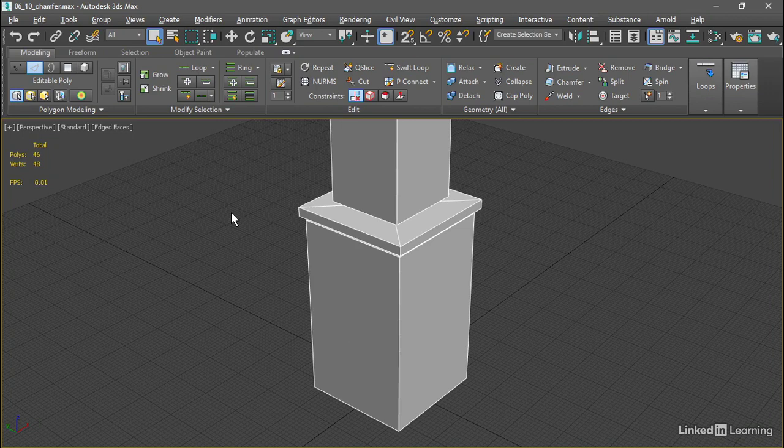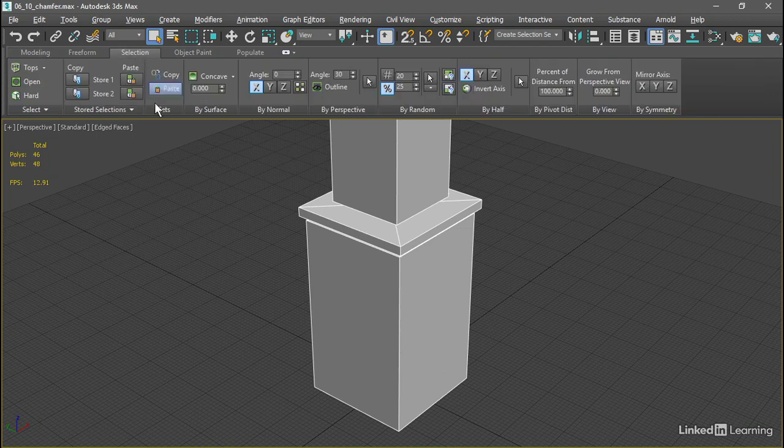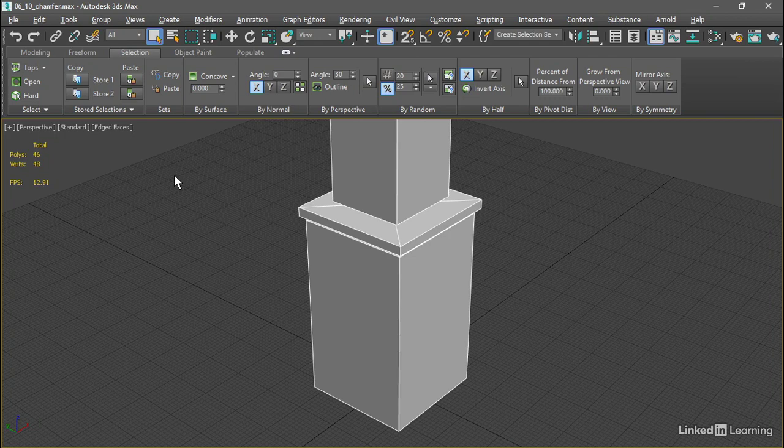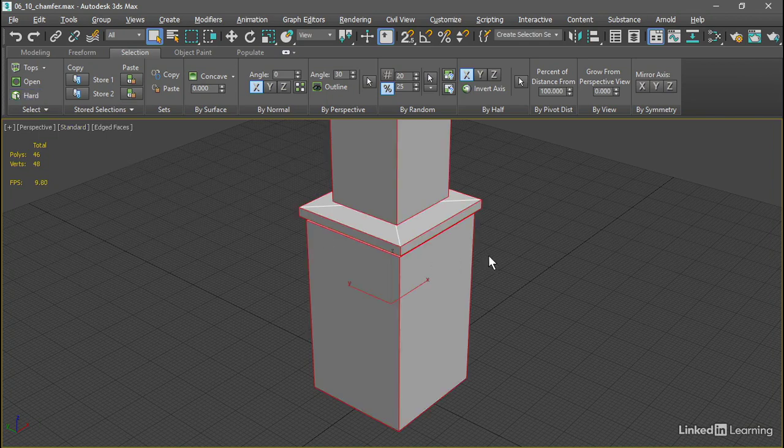Let's select the edges we want. In Edge sub-object mode, let's go over to the Selection tab, and we can select only the hard edges and none of the smooth edges. There's a button over here on the left in the Select panel, Hard. Click that button, and only the hard edges are selected.